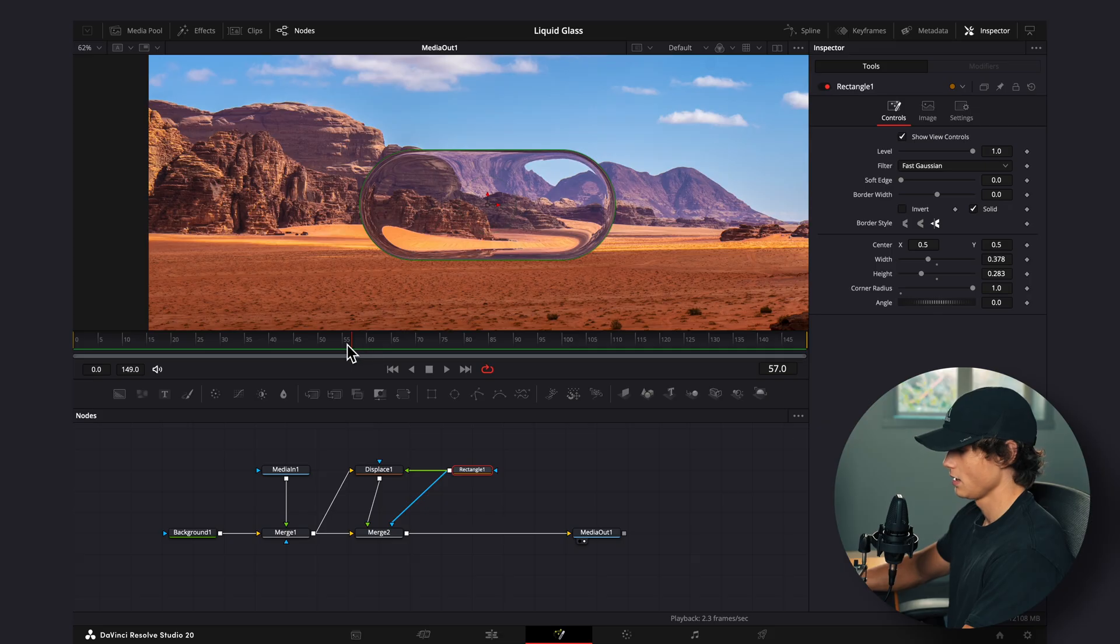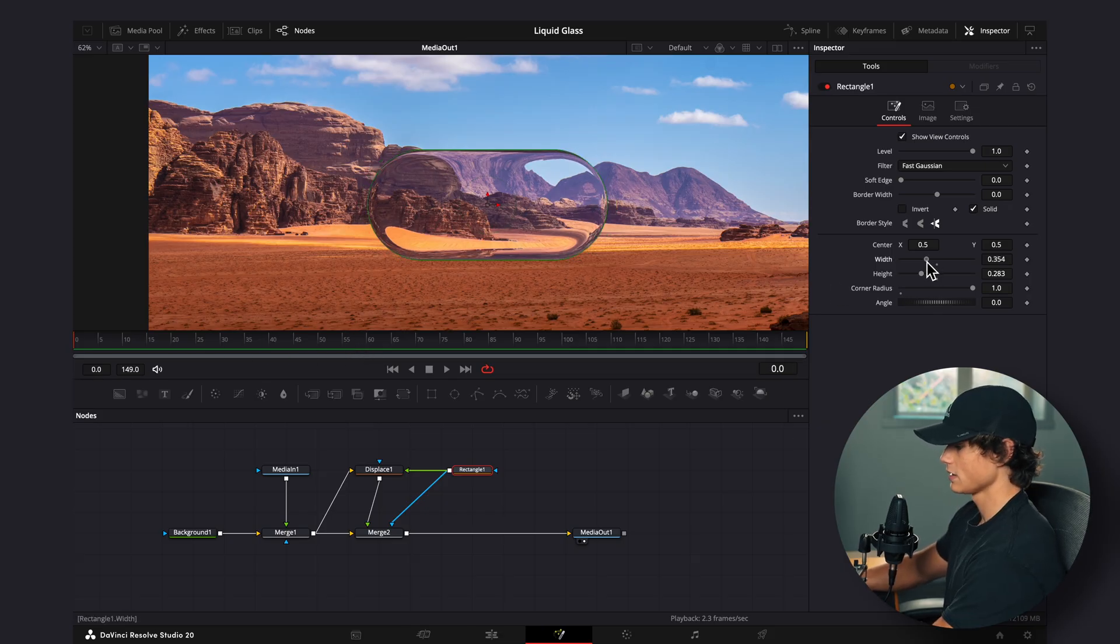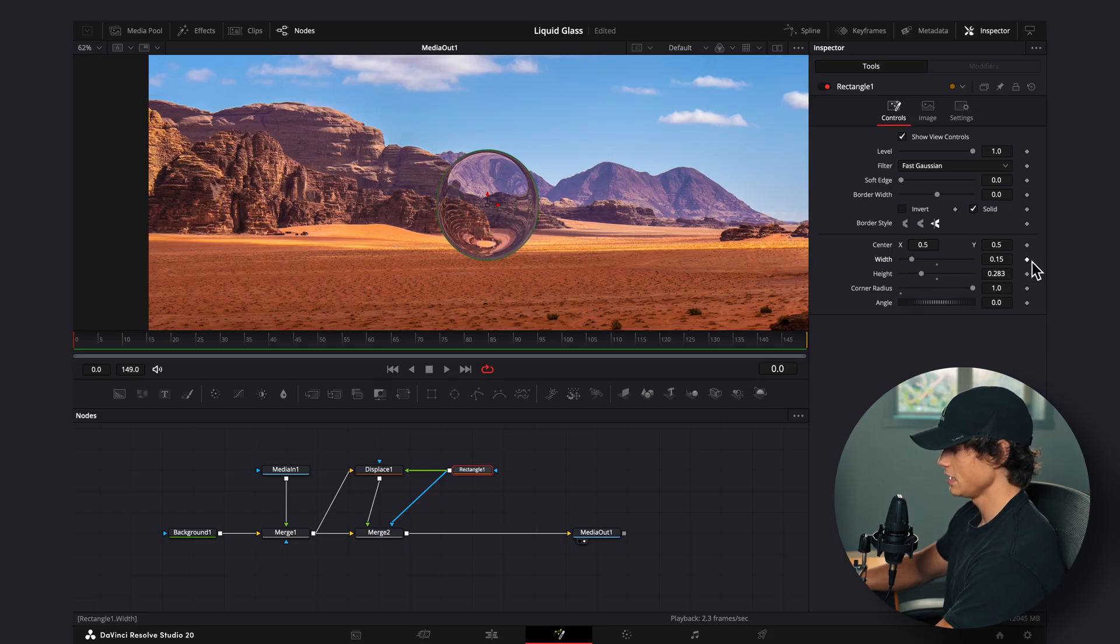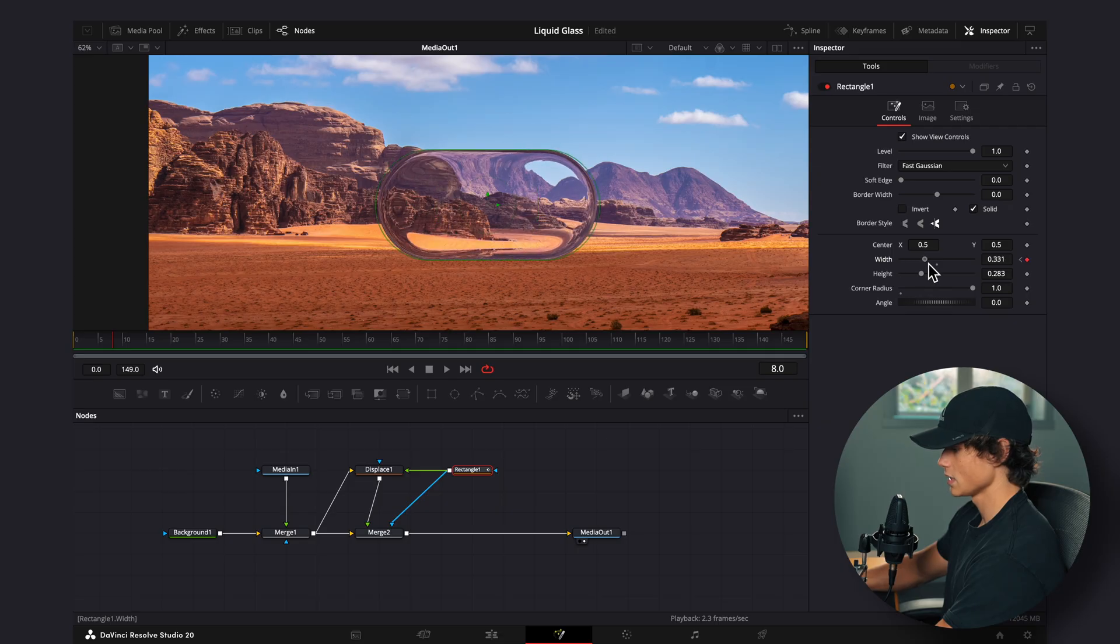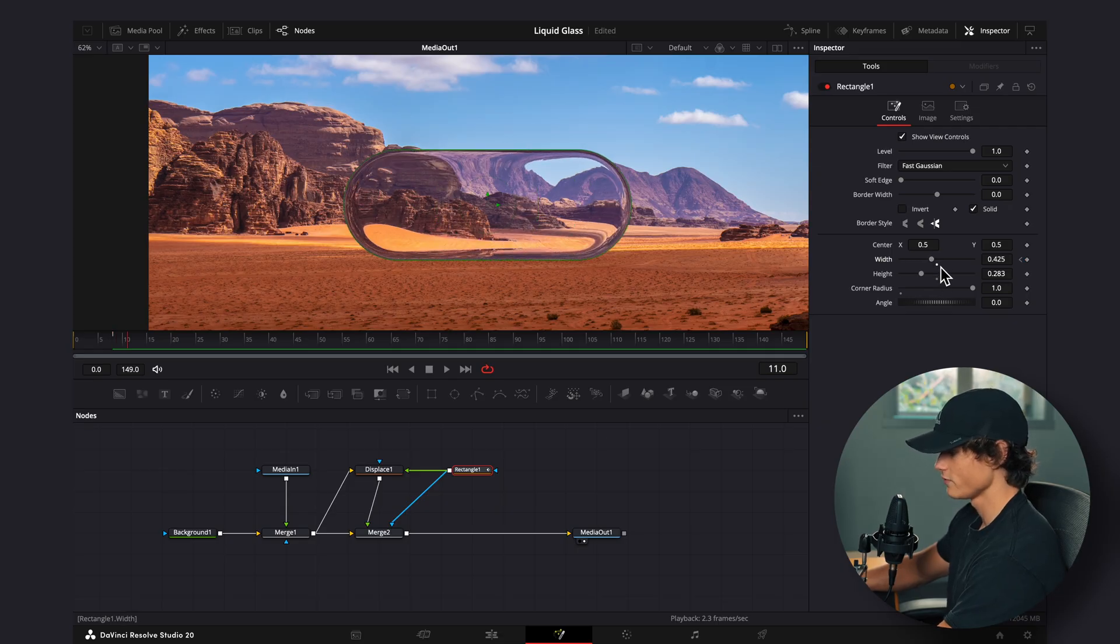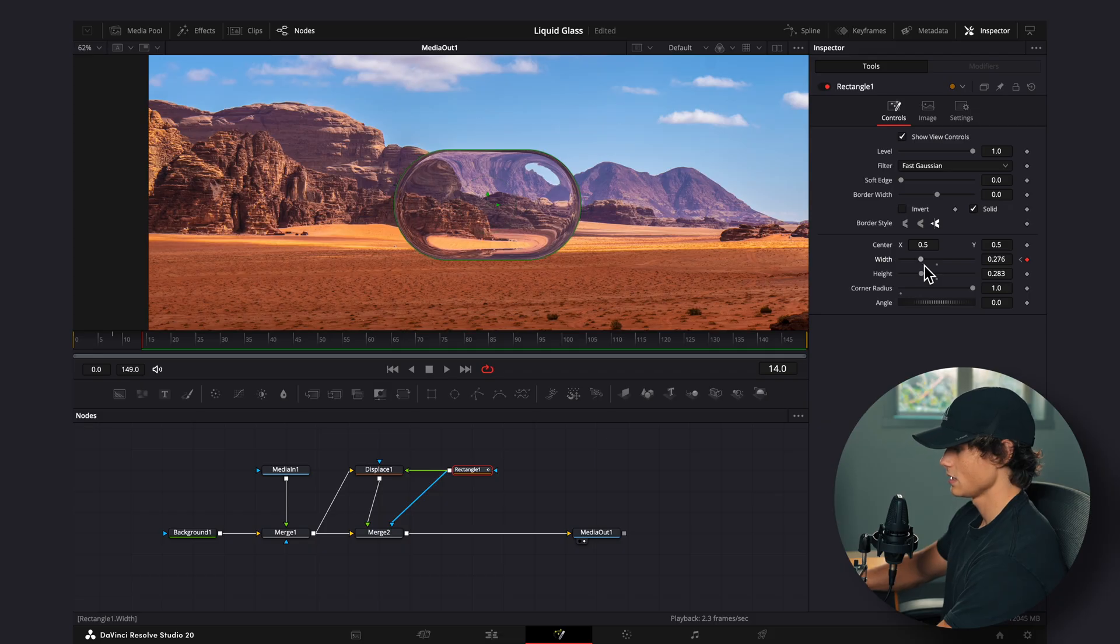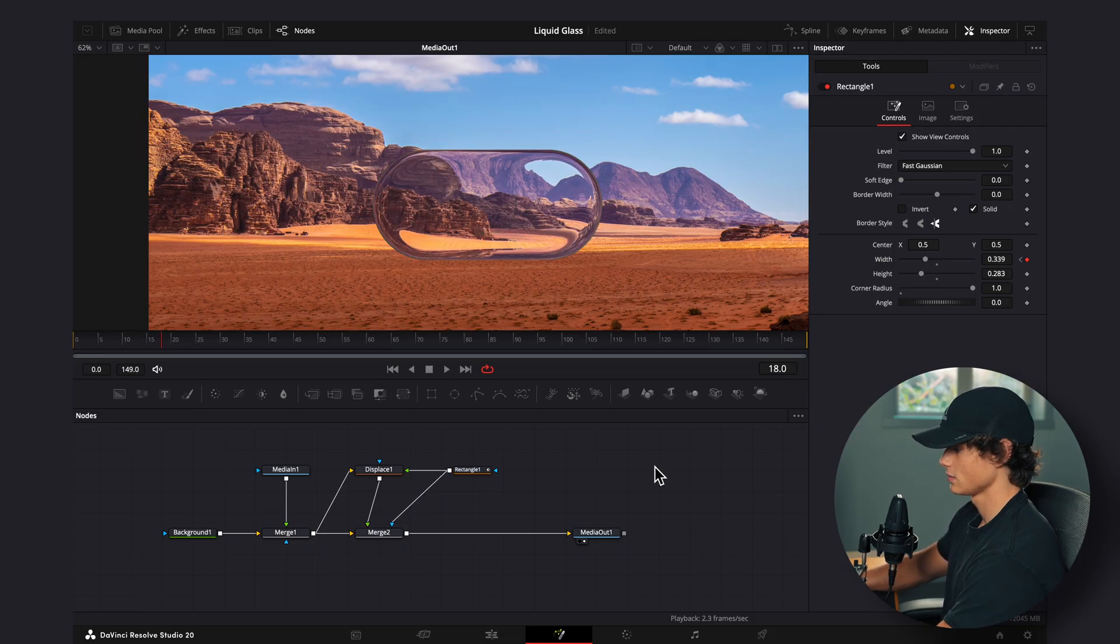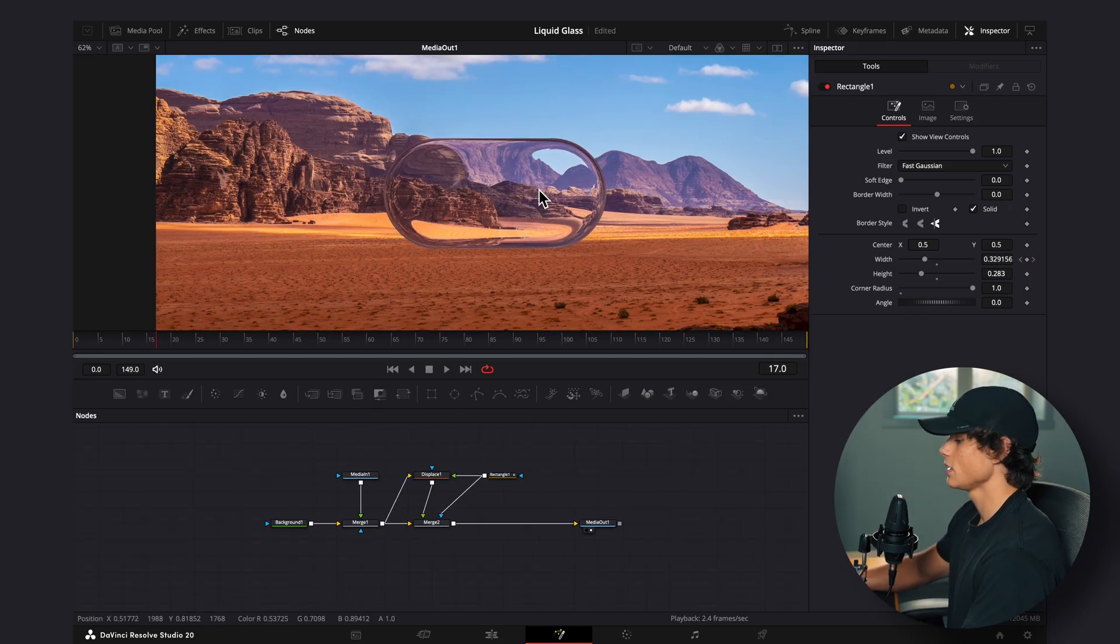So if we go to the first frame, we can bring the width all the way down like this so it starts as a ball. We can keyframe it, go over 8 frames, stretch it out like this, go over 6 frames, stretch it back down, and then go over 4 frames, kind of stretch it out like that. And now if we play that back, it's kind of bouncing in and out.